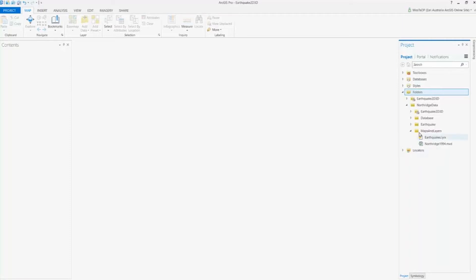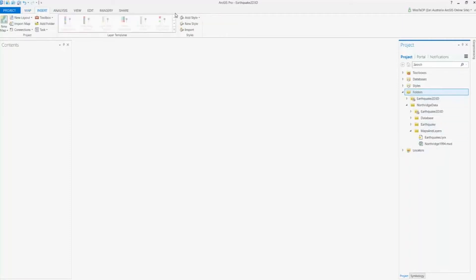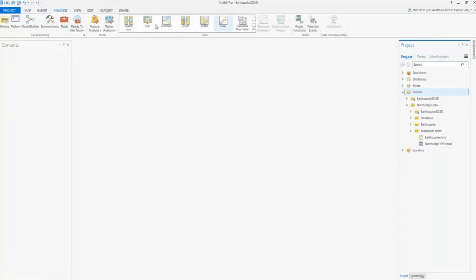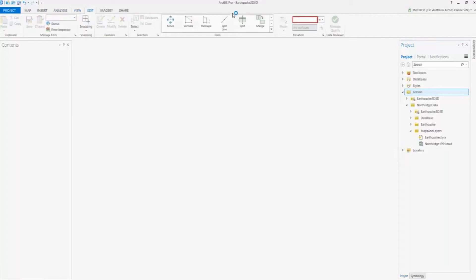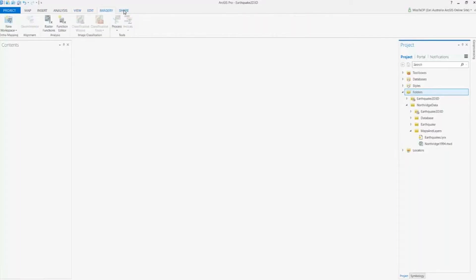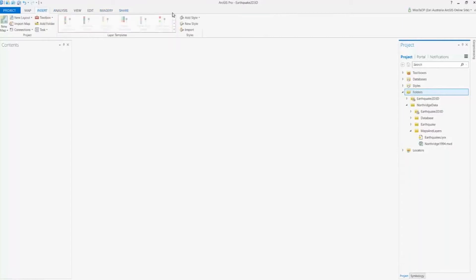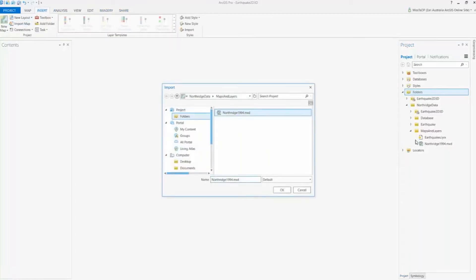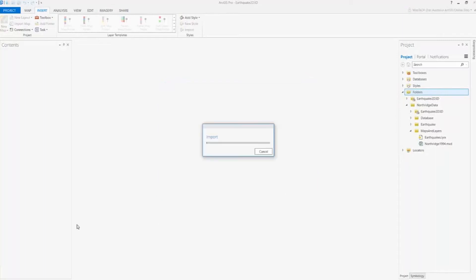Up the top I have my ribbon-based interface, and I can see the various tabs that allow me to access additional tools to run processing or functionality for my various layers. We'll go through more of these tabs in detail as we run through this workflow, but to start with I'll quickly import an existing ArcMap document and see what it looks like in Pro.